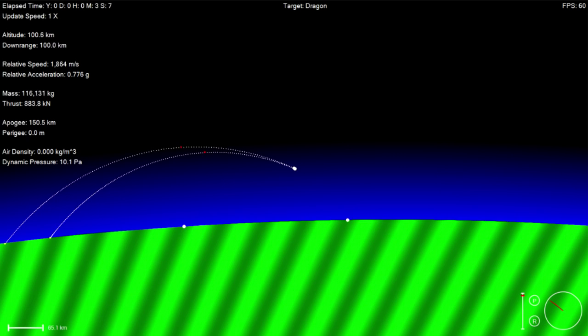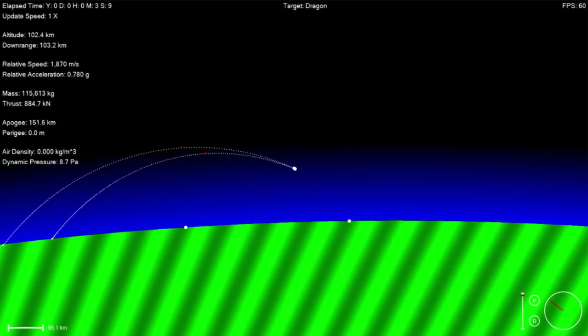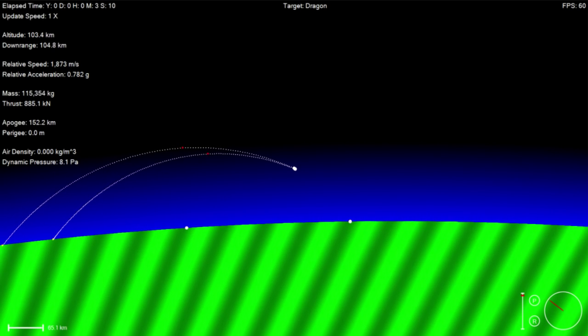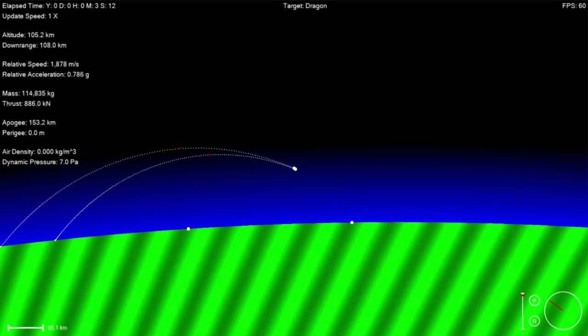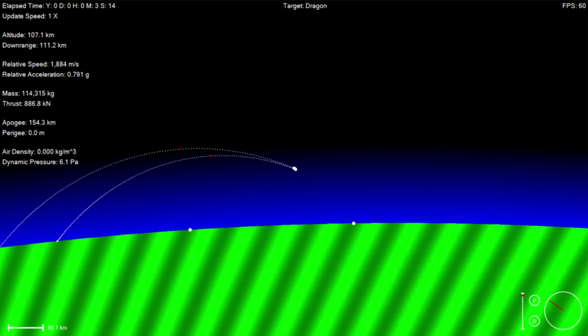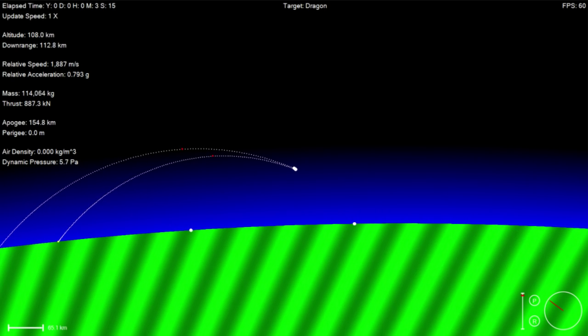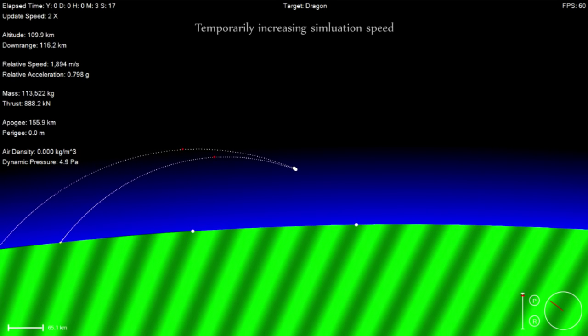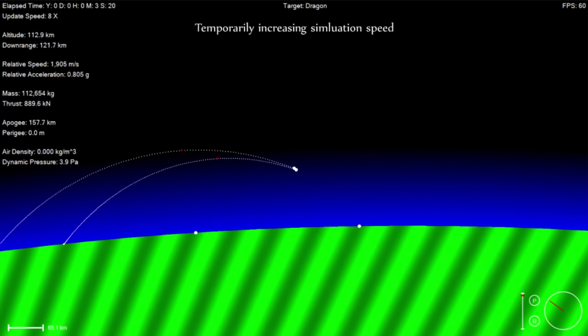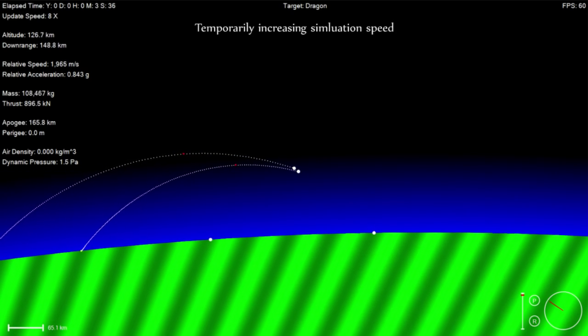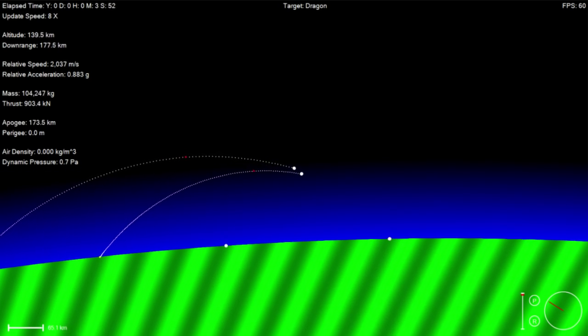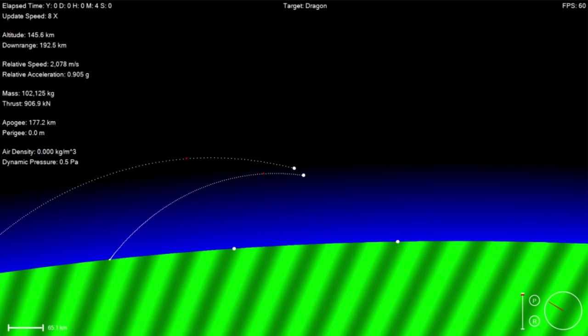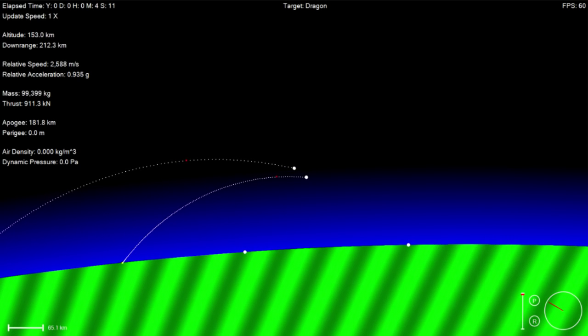The second stage will now begin accelerating itself and the Dragon spacecraft into an orbit so it can catch up with the International Space Station. The shot that you see on your screen there, that is the second stage engine glowing beautifully, a golden orange there as it propels Dragon to the International Space Station. You can even see the coast of Florida just down on the bottom over there.